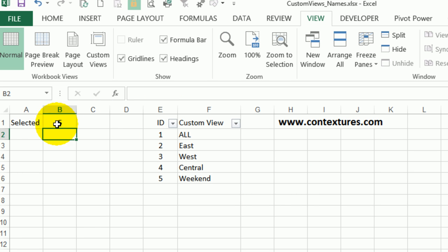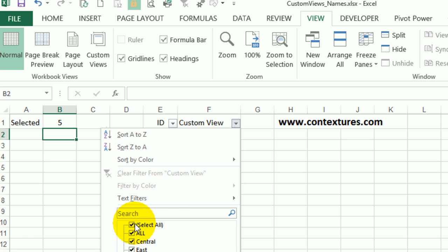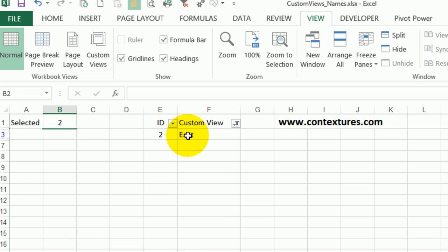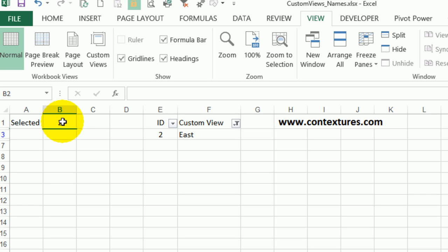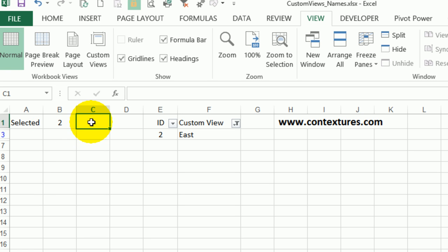Right now it's showing five as the maximum number of this list, but if I filter it and show just East, that is item two and now it's the only item over there. So it's the max and we know that item two is selected in this filter.